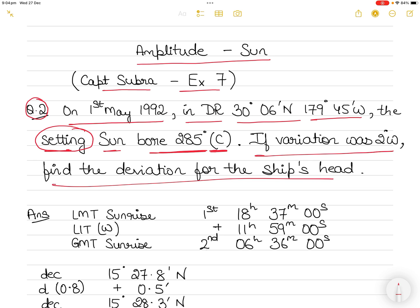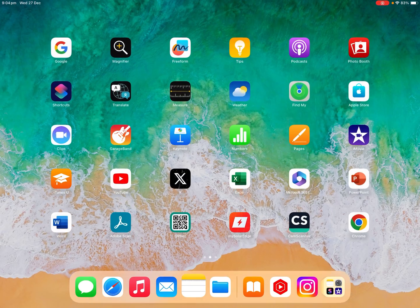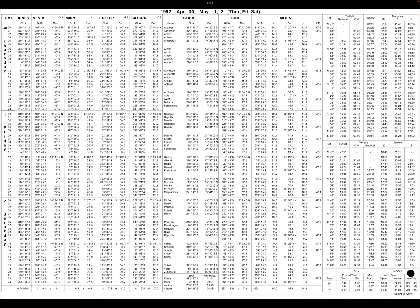Once you have noted this information, go into the nautical almanac for the 1st of May. Note the latitude — 30° 6' North — and the fact that the Sun was setting, not rising. So we will be noting down the local mean time of sunset for the 1st of May 1992 for latitude 30° 6' North. If you don't have the nautical almanac you will need one to solve this question.